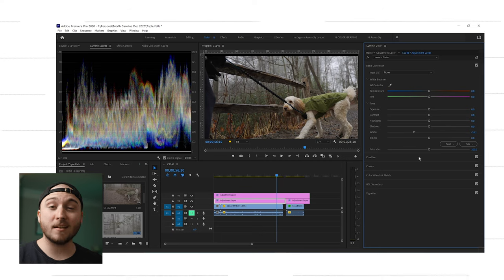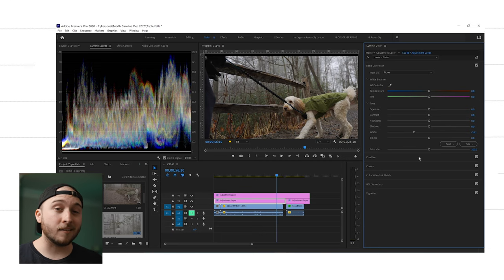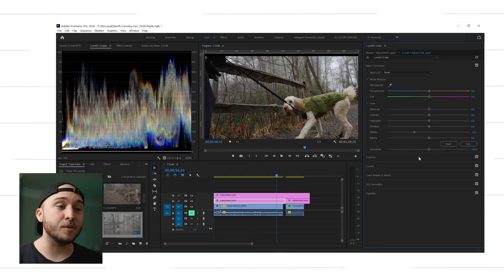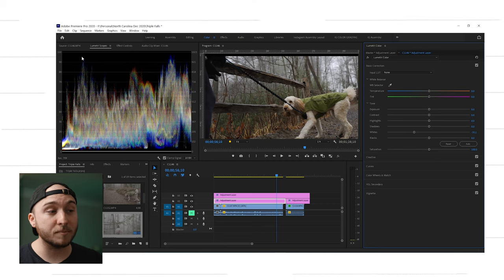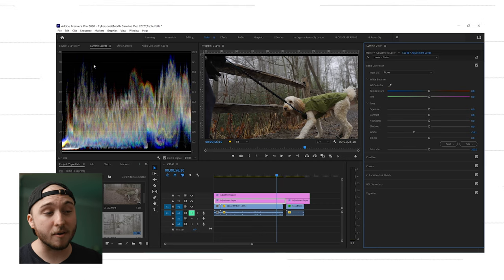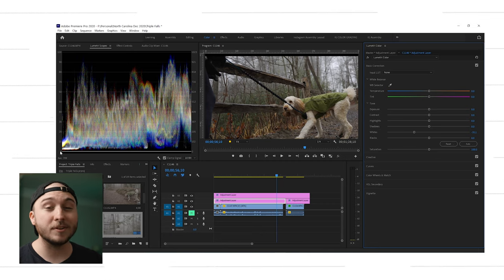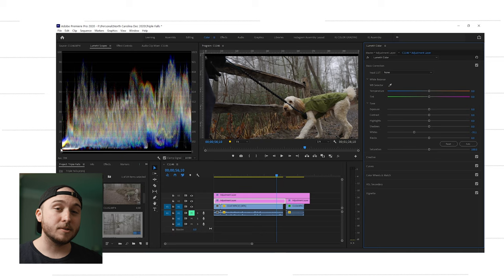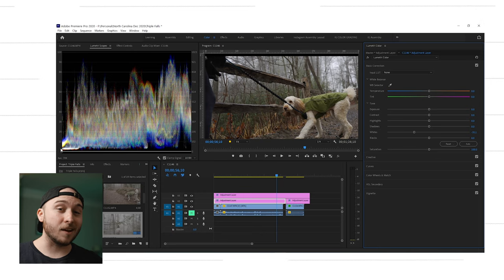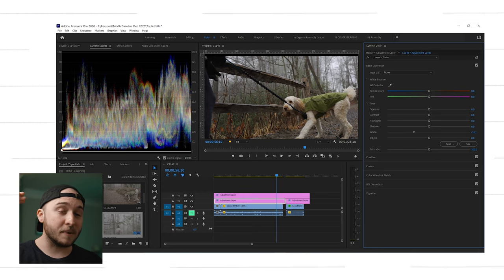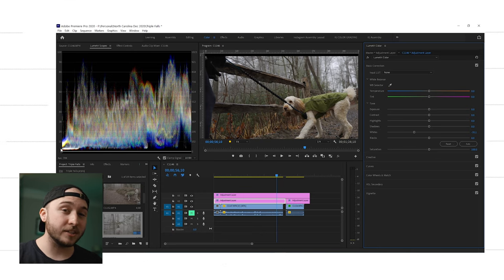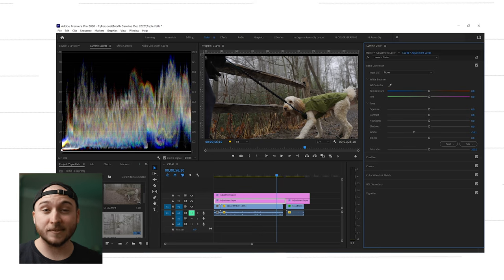So disclaimer, this is not a hard and fast rule, but what me and a lot of people like to do is push their whites to just below 100 IRE and push their blacks to just above zero IRE to make sure you're getting a really good amount of contrast, a really good amount of dynamic range, but you're not losing detail.